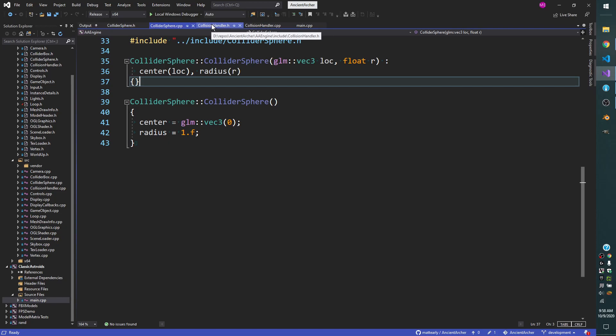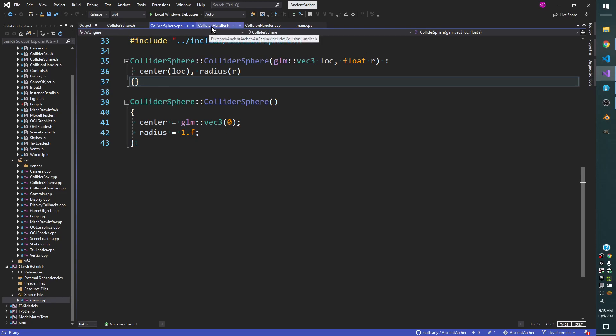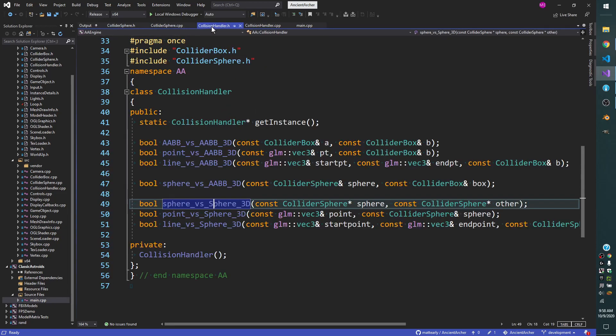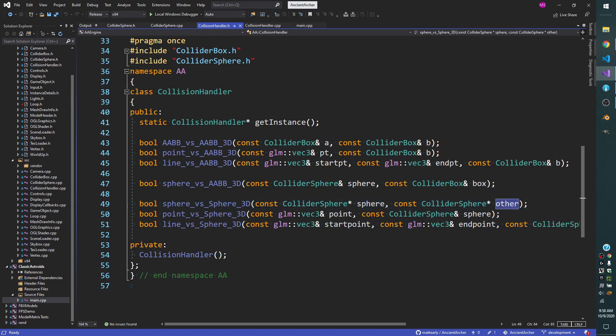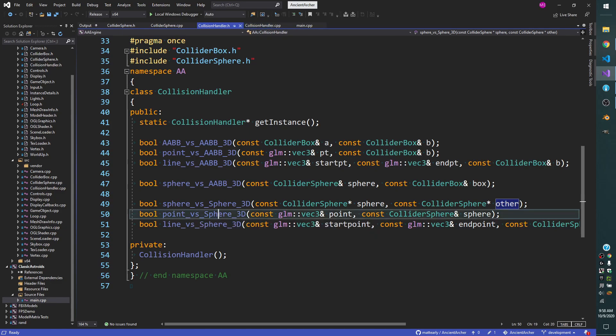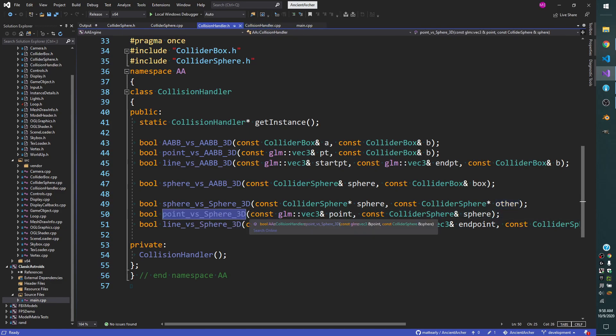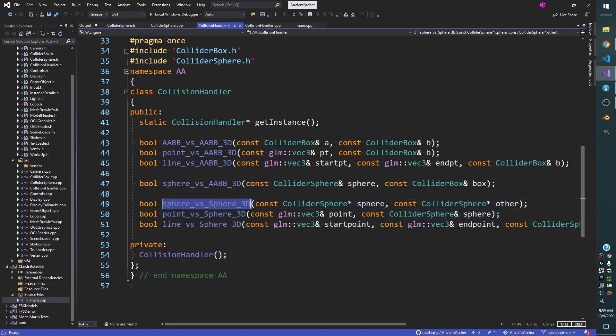Let's move on to the handling. Now that you know what a collider sphere consists of—just the center and a radius—how do you actually handle it? I've got this function here that returns a boolean, and the function is called sphere versus sphere. It takes a pointer to a sphere and a pointer to another sphere. We'll also look at point versus sphere, which takes just a point and a sphere.